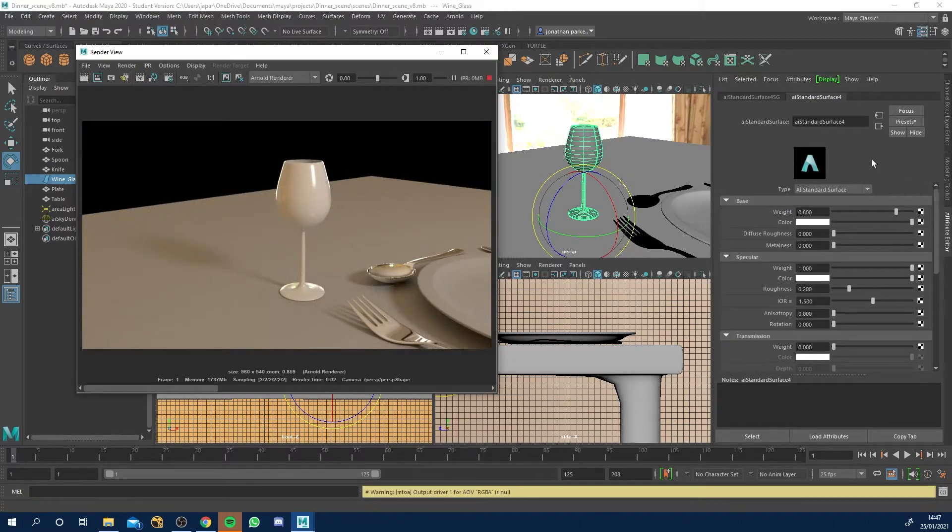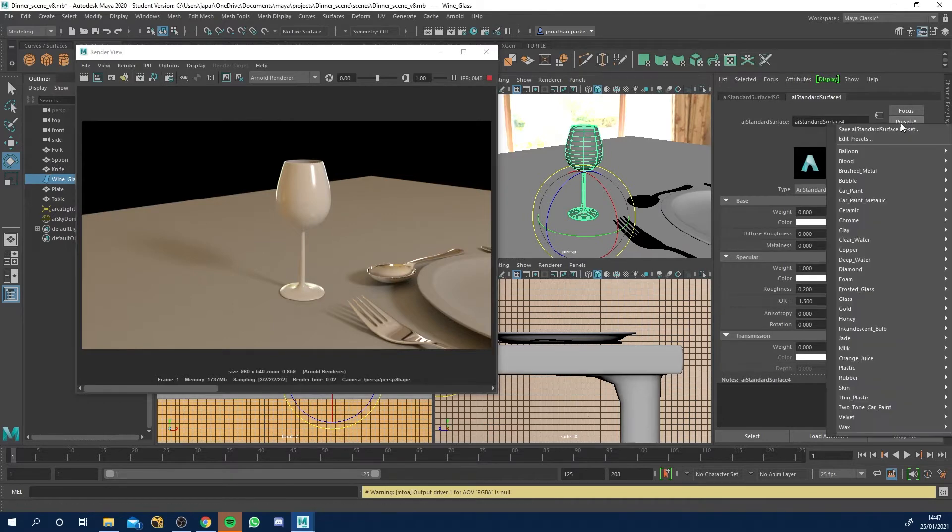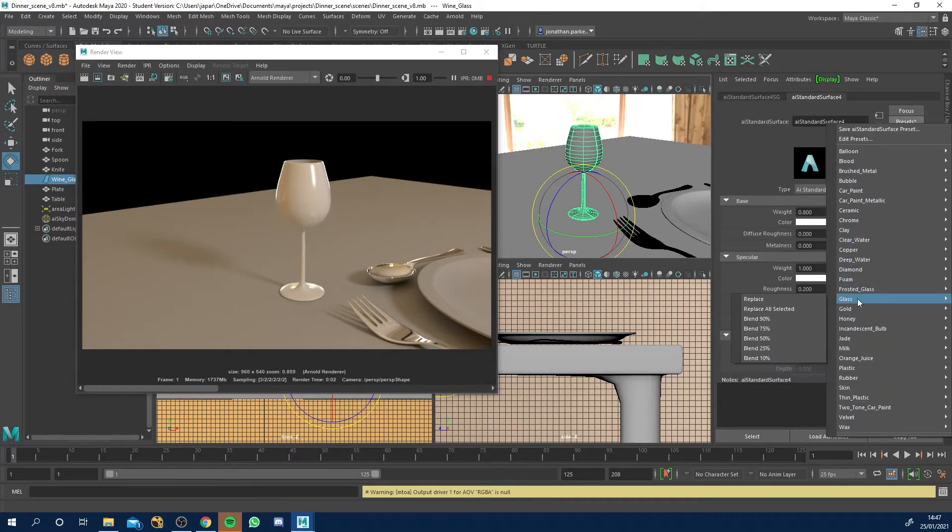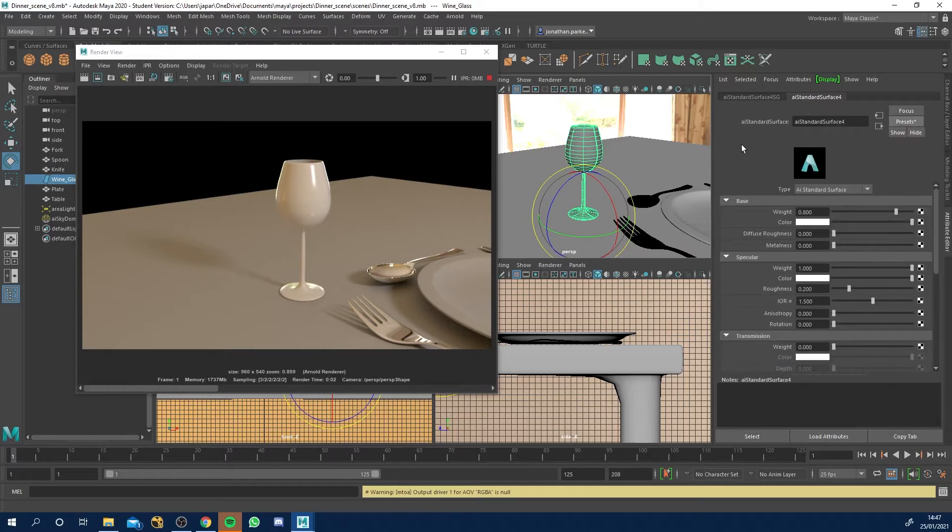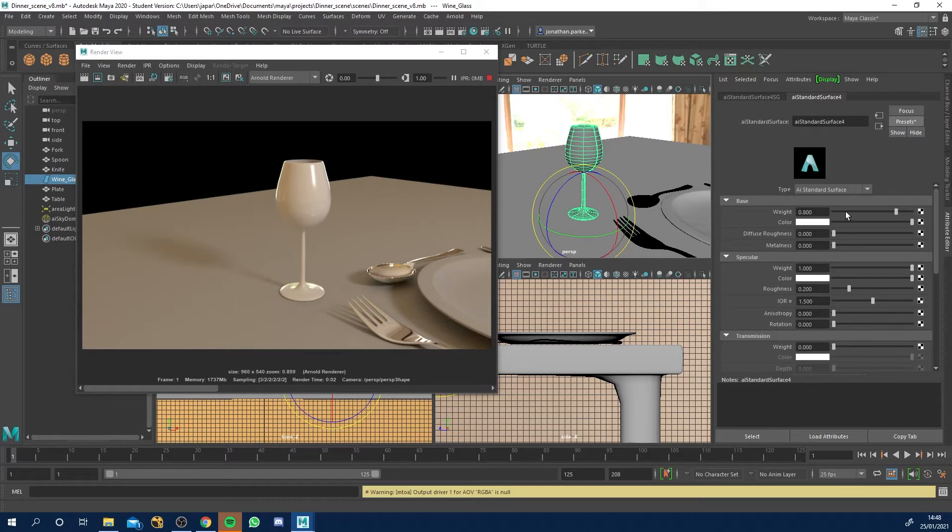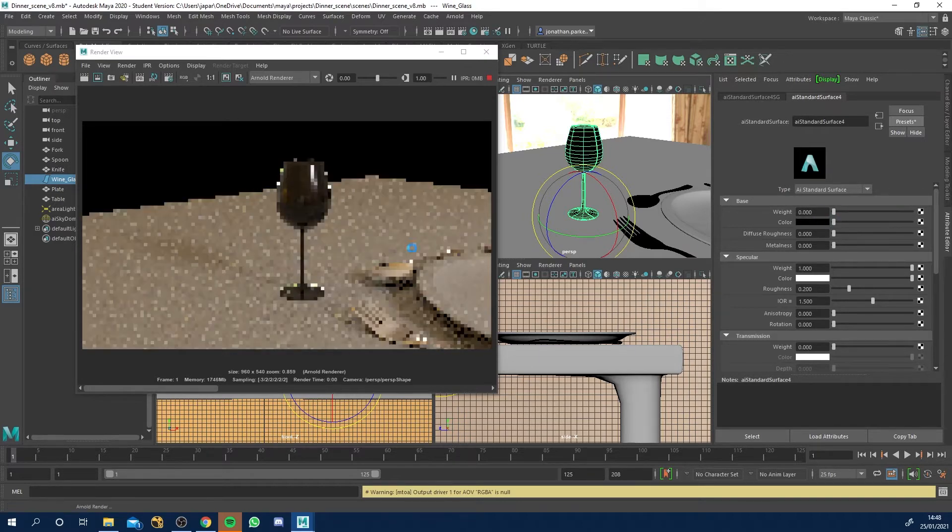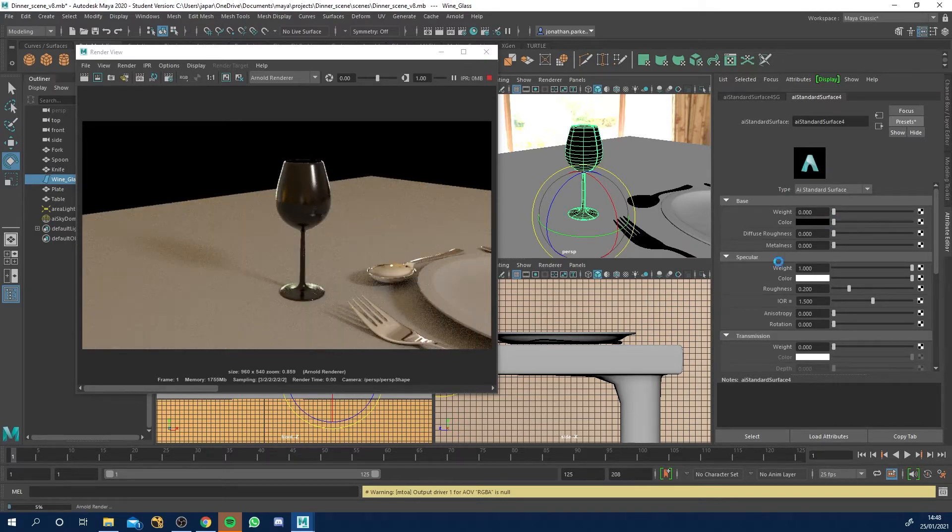So you can go to presets, glass and replace. Now you can do that, but I'm going to show you how to do it properly. We don't want a base color on there or diffuse color. So I'm going to zero both of these out. And this is what we've got.